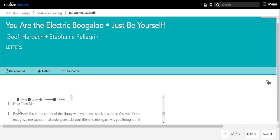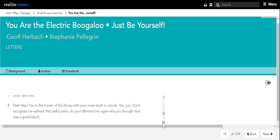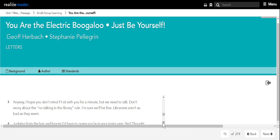Dear Teen Me. Psst, hey, you in the corner of the library with your nose stuck in a book. Yes, you. Don't recognize me without that awful perm, do you? Remind me again why you thought that was a good idea? Anyway, I hope you don't mind if I sit with you for a minute, but we need to talk.